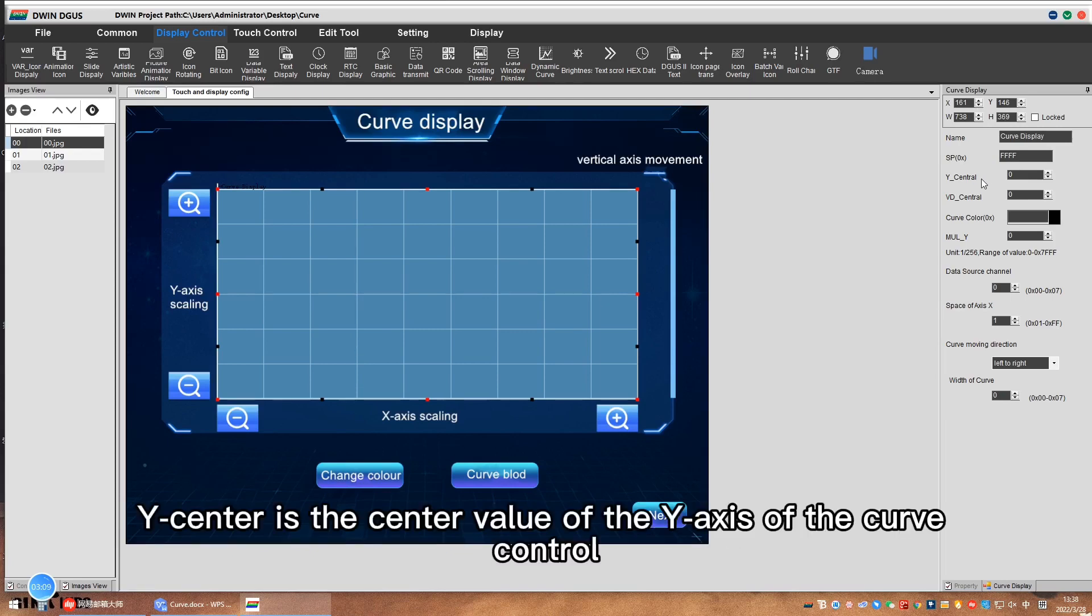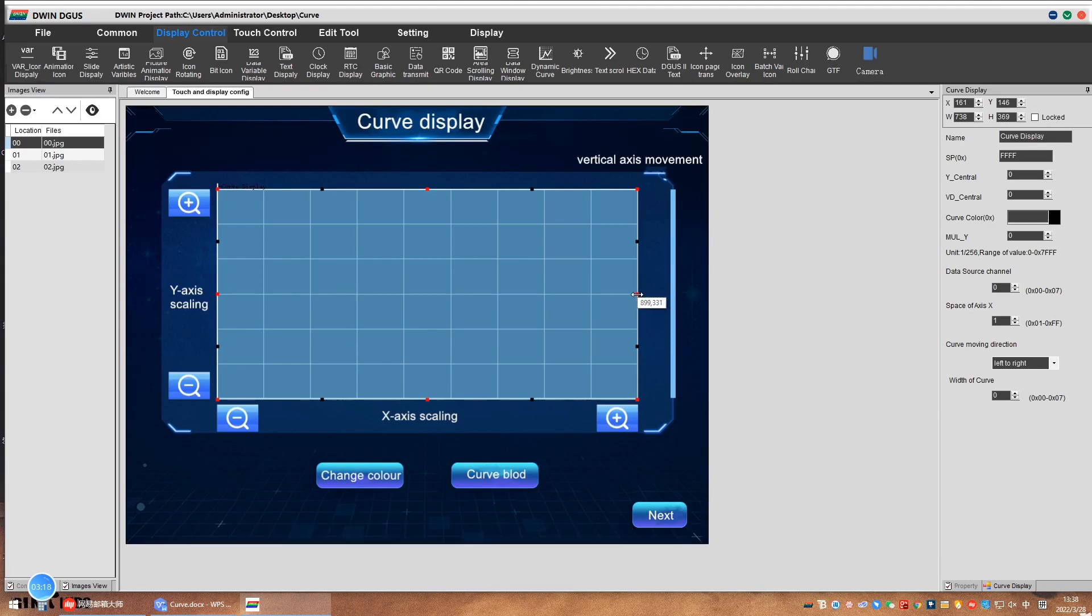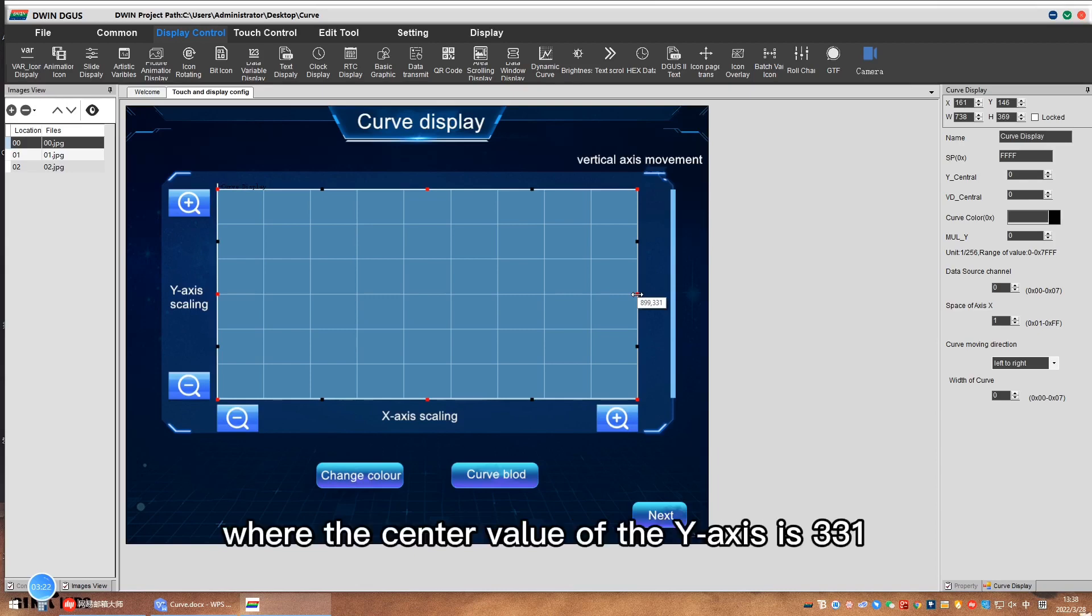Y center is the center value of the y-axis of the curve control. When we move the mouse to the center of the y-axis, the value will be automatically read. The center value of the y-axis is 331.